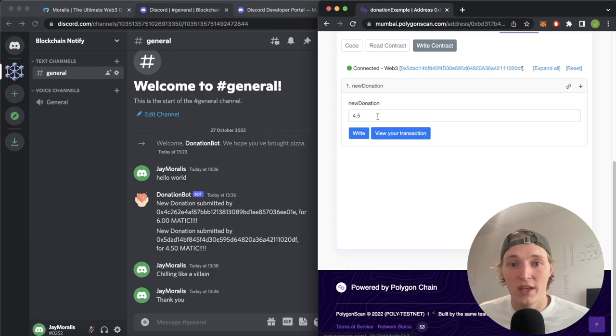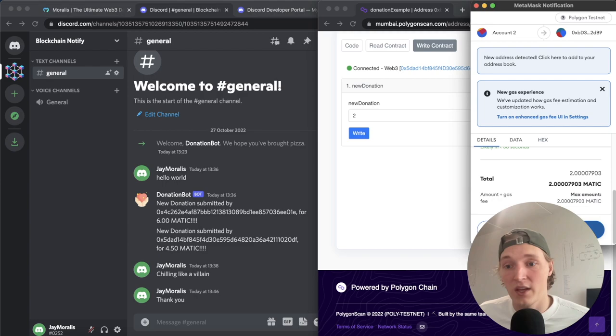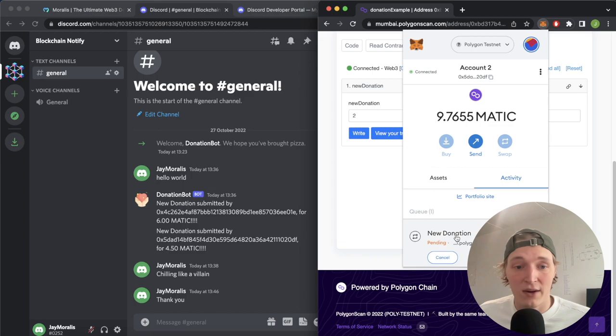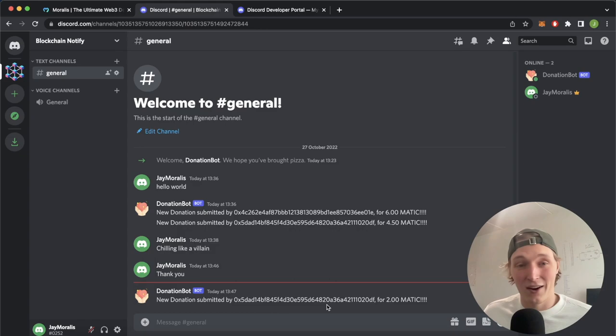We're connected with account 0x5DAD. So if we write this, MetaMask pops up and asks do we want to donate the 2 Matic. We confirm the transaction and as we wait for this transaction to go through — it's pending right now — as it's done pending we should get a message from our donation bot that a new donation has occurred. And look at that, even faster than MetaMask processing, a new donation of 2 Matic has occurred and it's readily available over here in our Discord server.